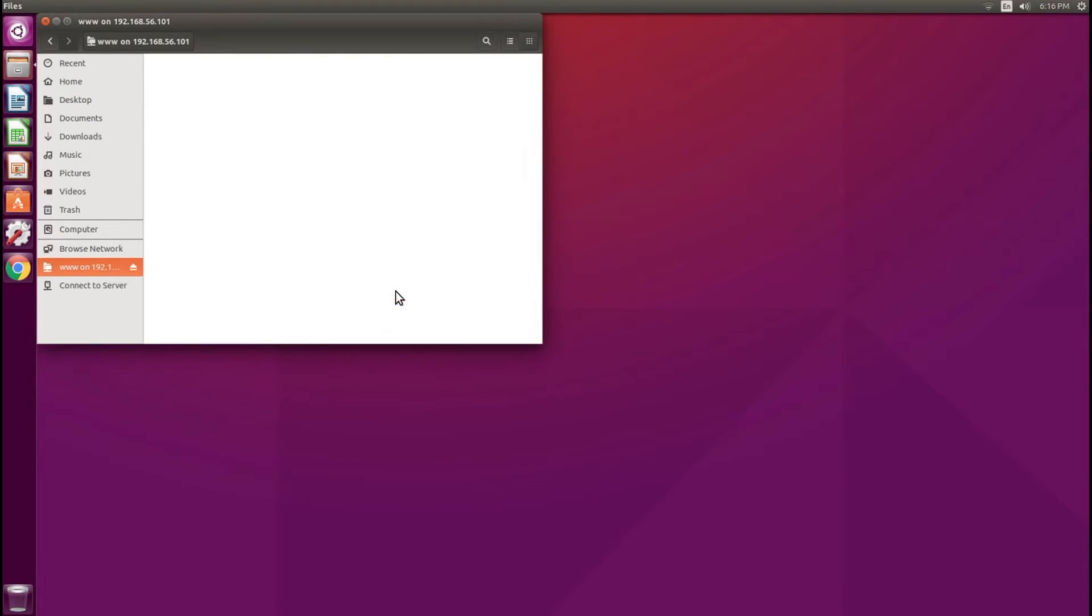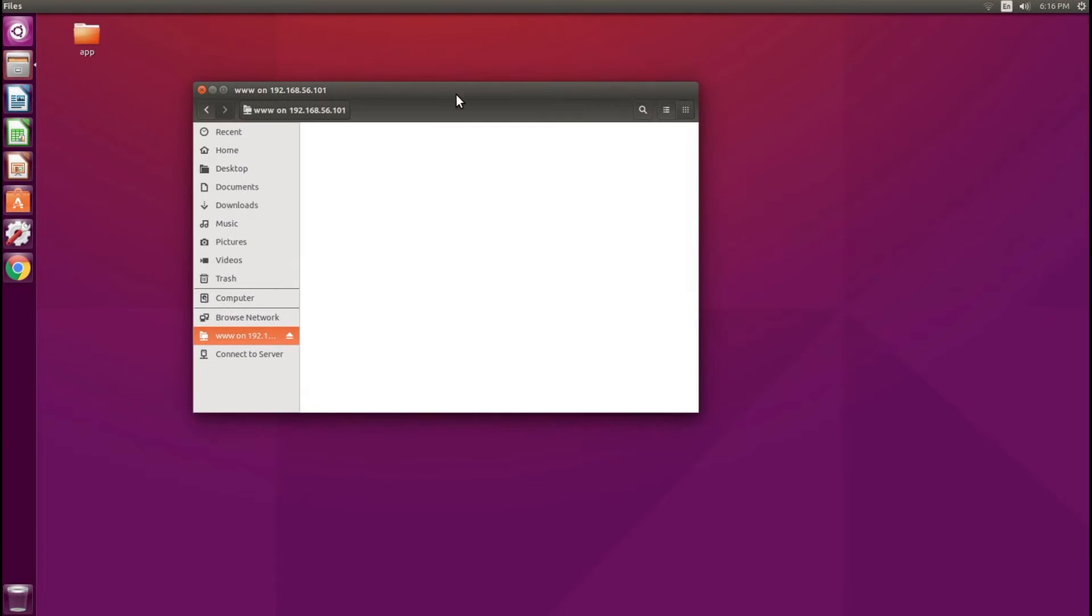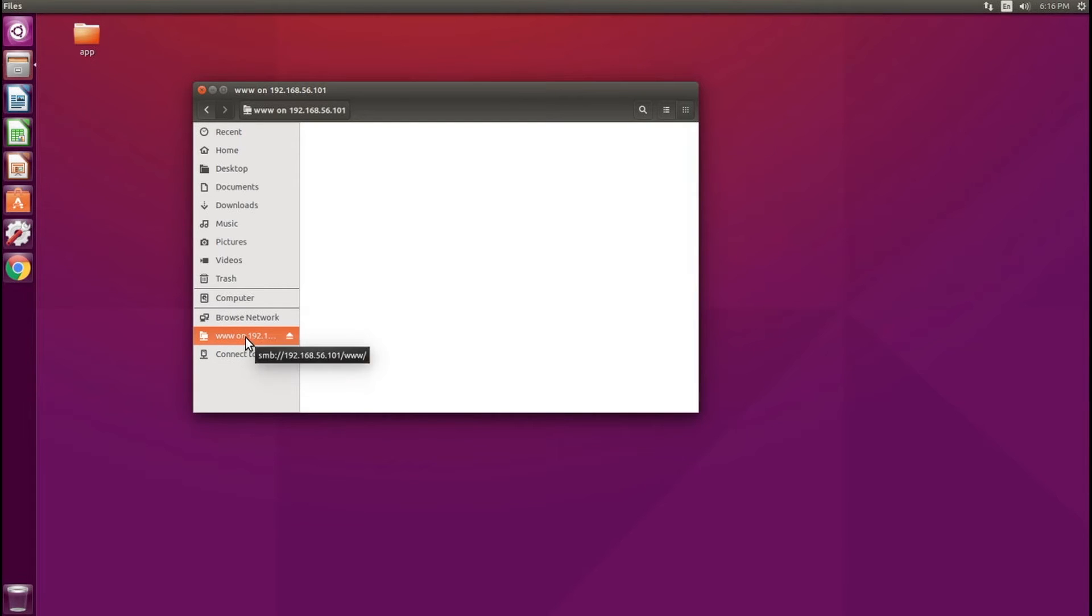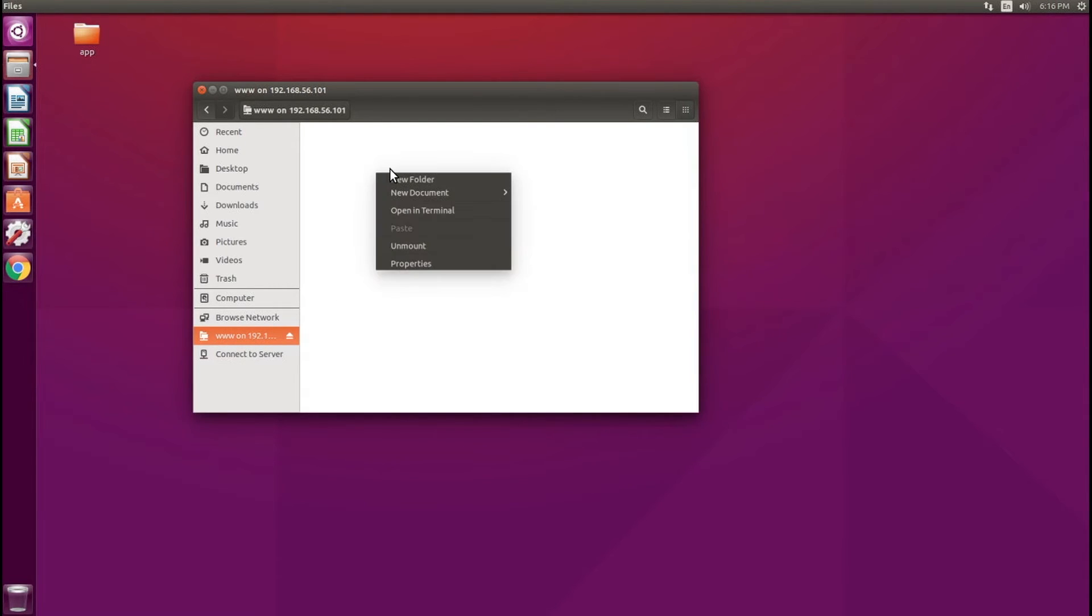I'm going to click OK, and this mounts the share here for me. As you can see, I now have quick access to this www share on my local virtual machine.